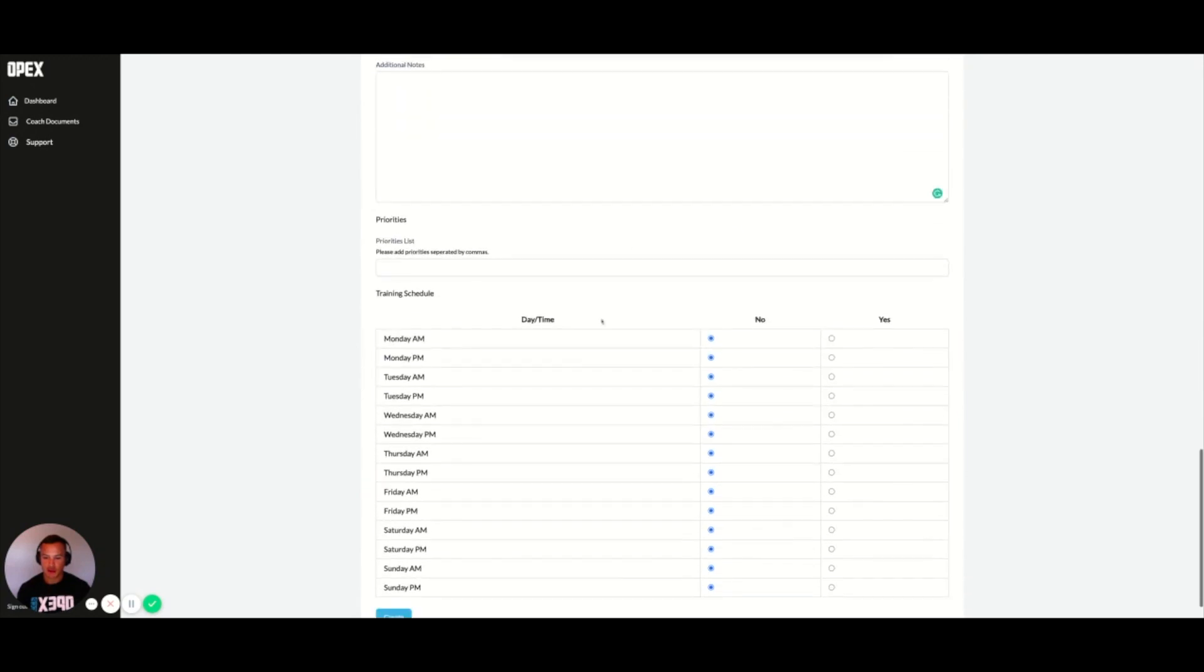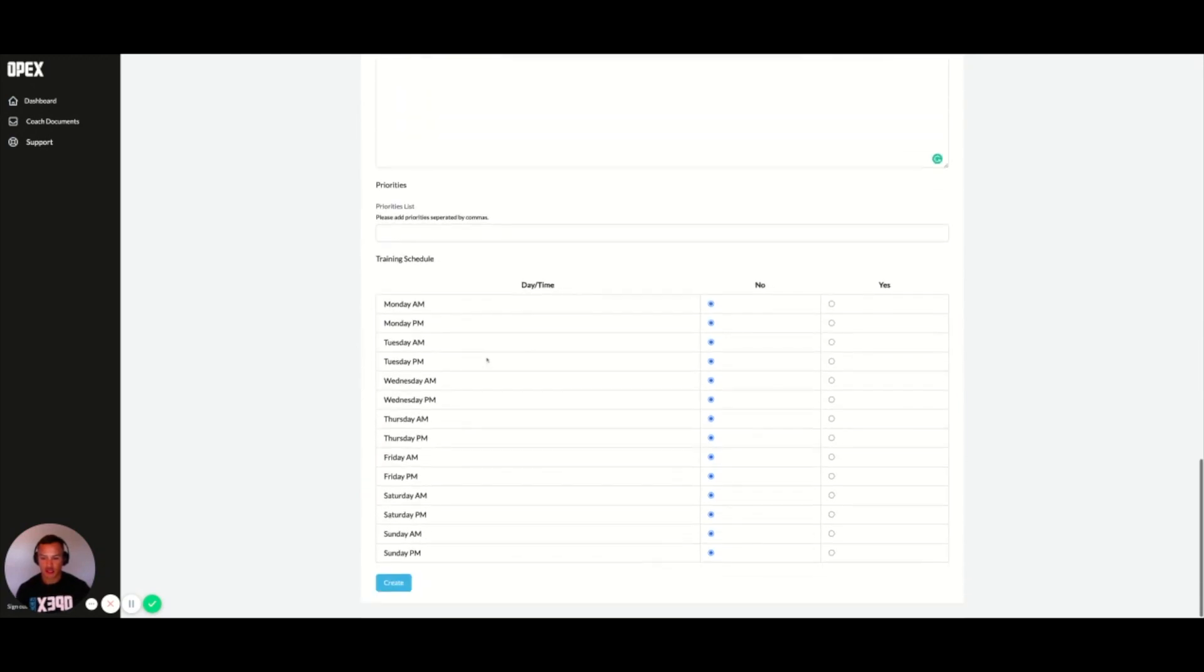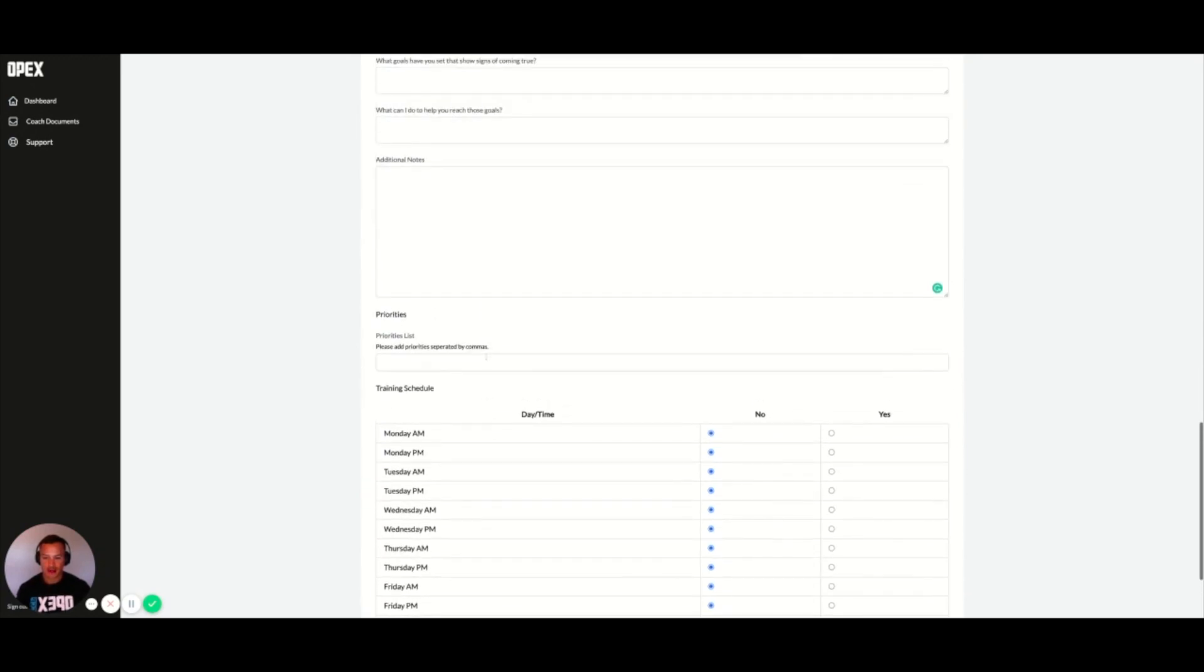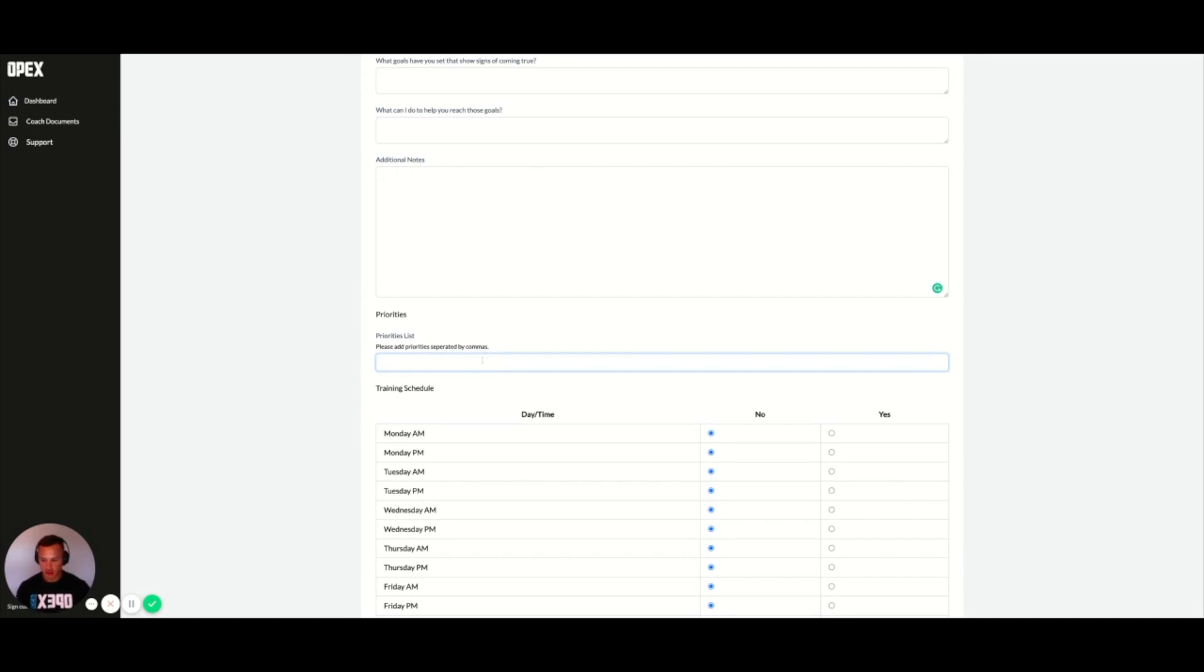Then you're confirming training schedule. On all of these sections where you're communicating with your clients, we always have the priorities list. So if you're talking to your clients and you want to add an additional, let's call it 20 ounces